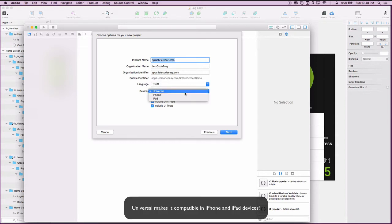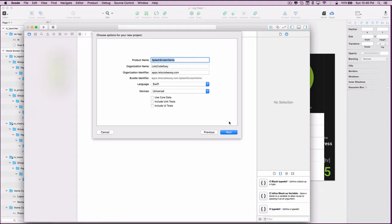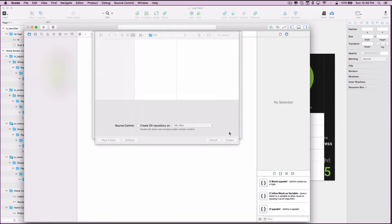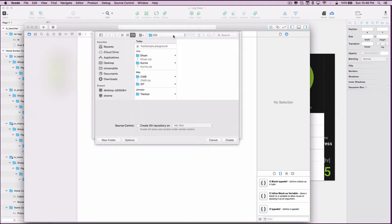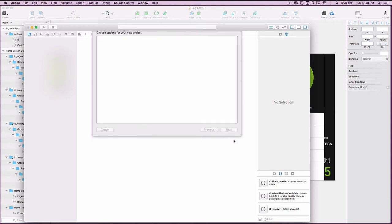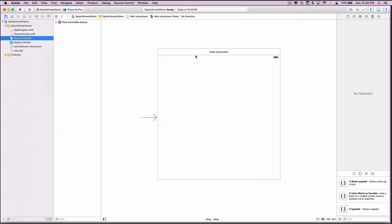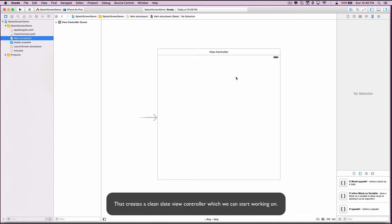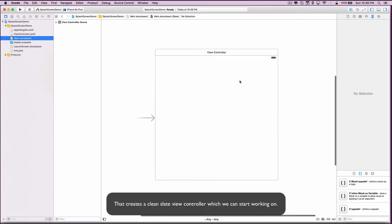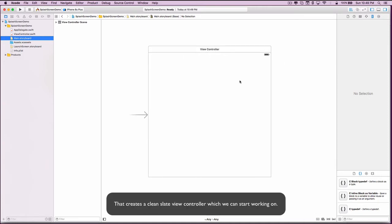Universal makes it compatible on iPhone and iPad devices. That creates a clean slate view controller which we can start working on.